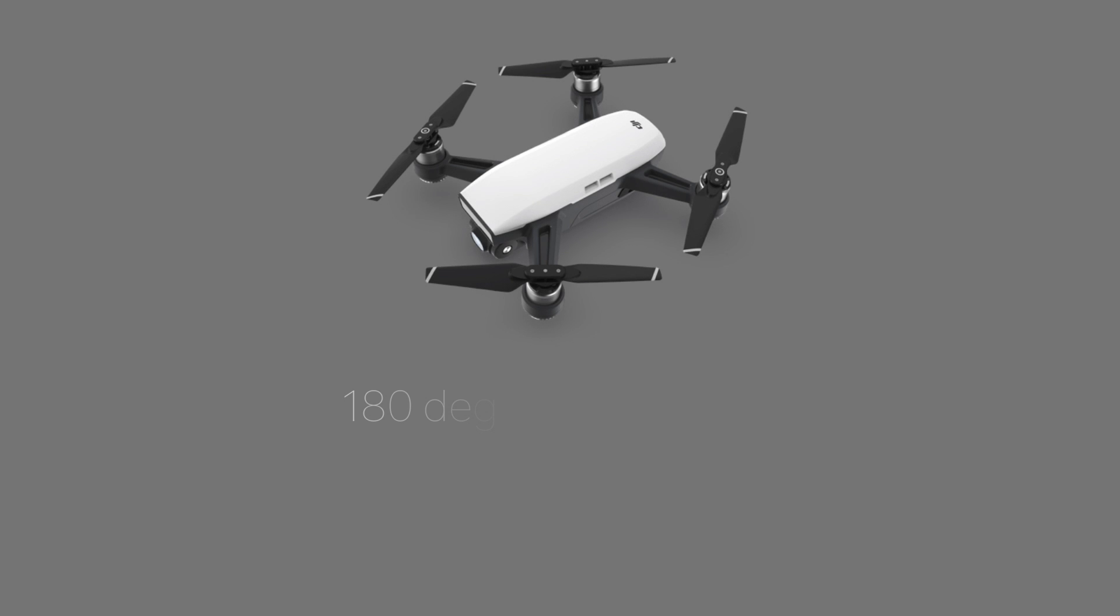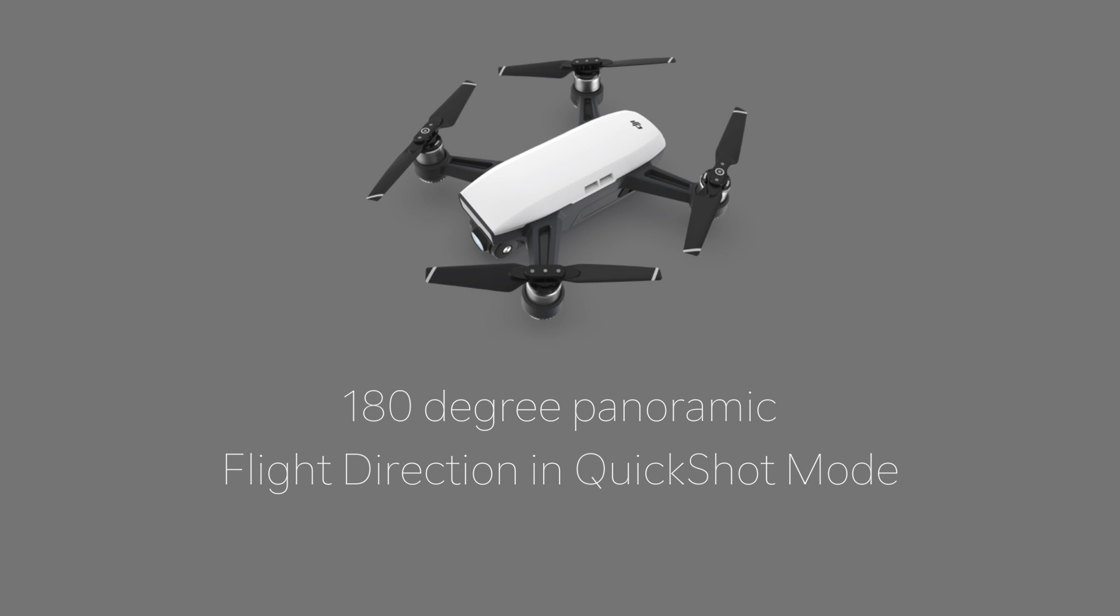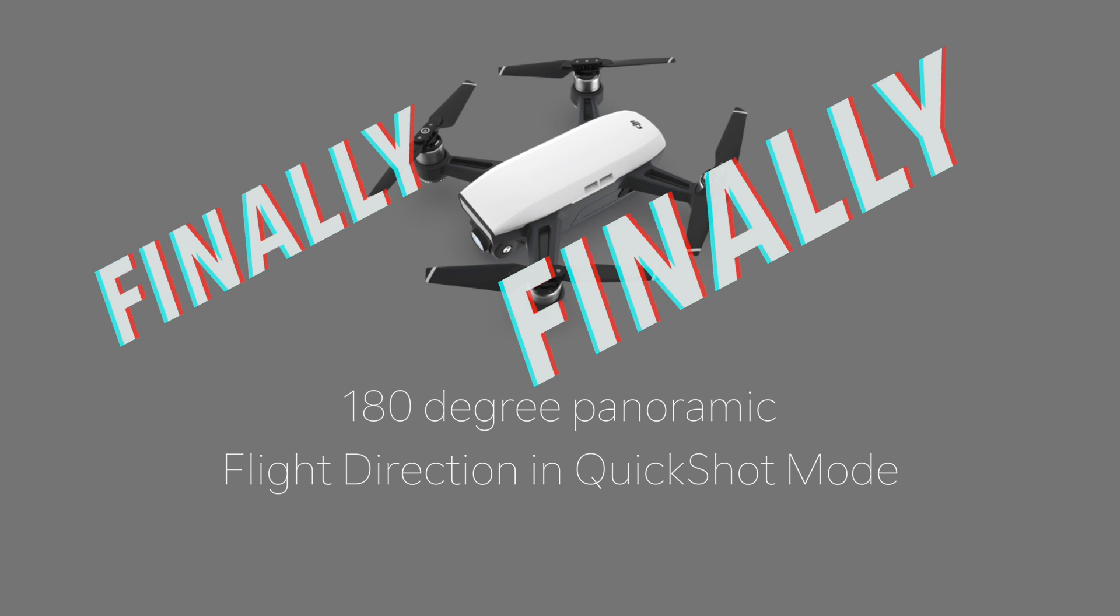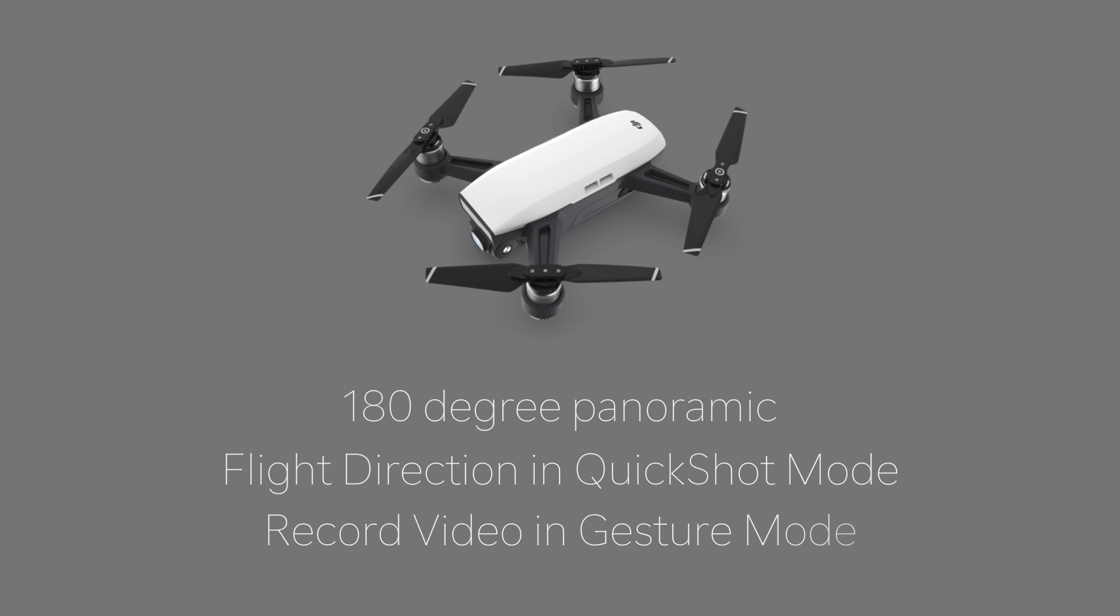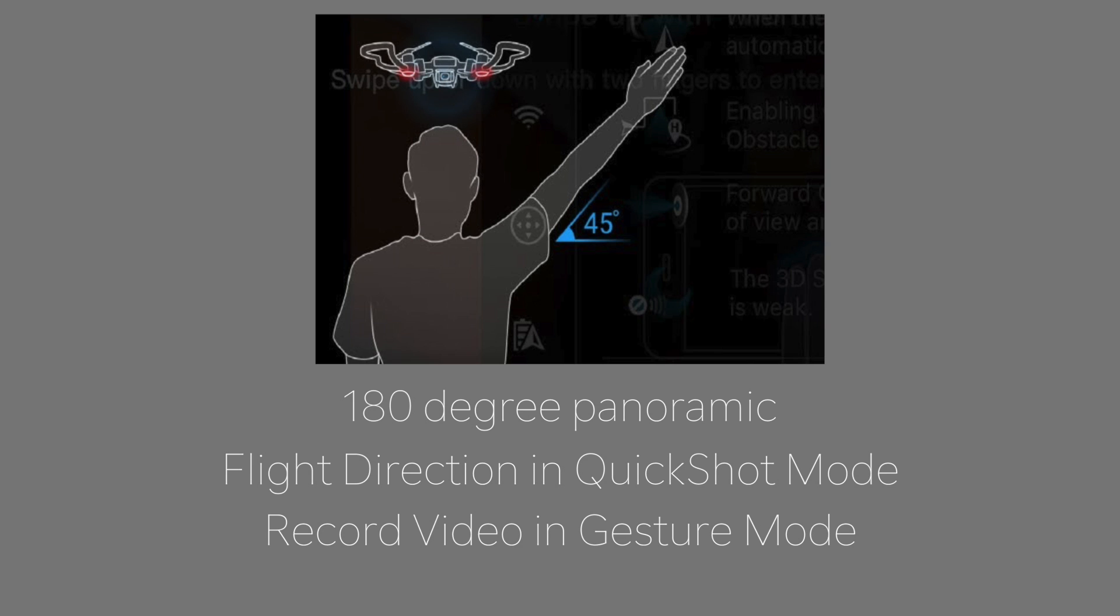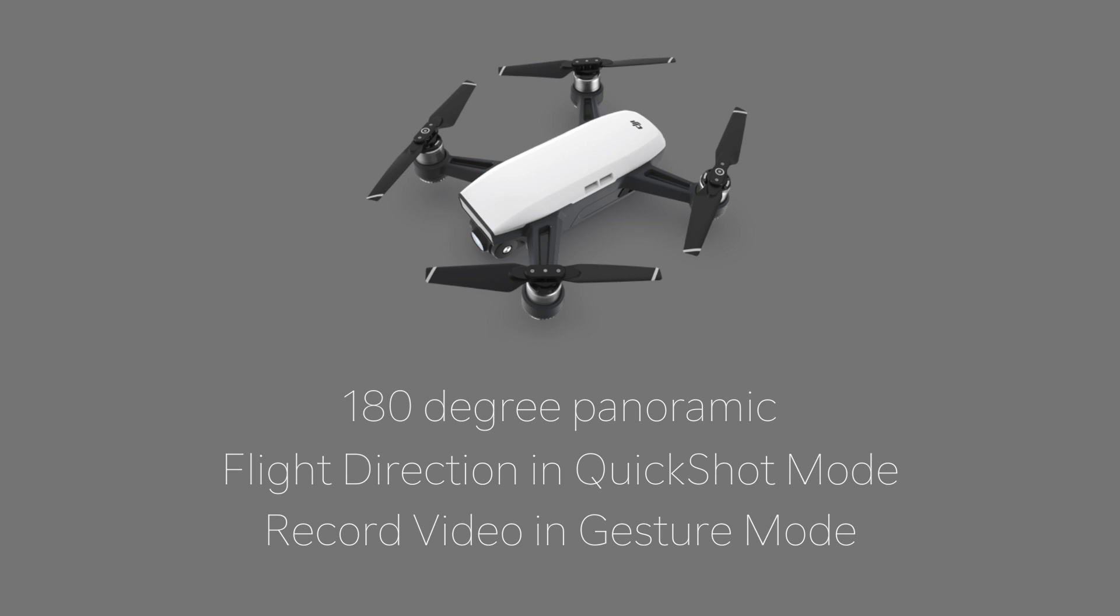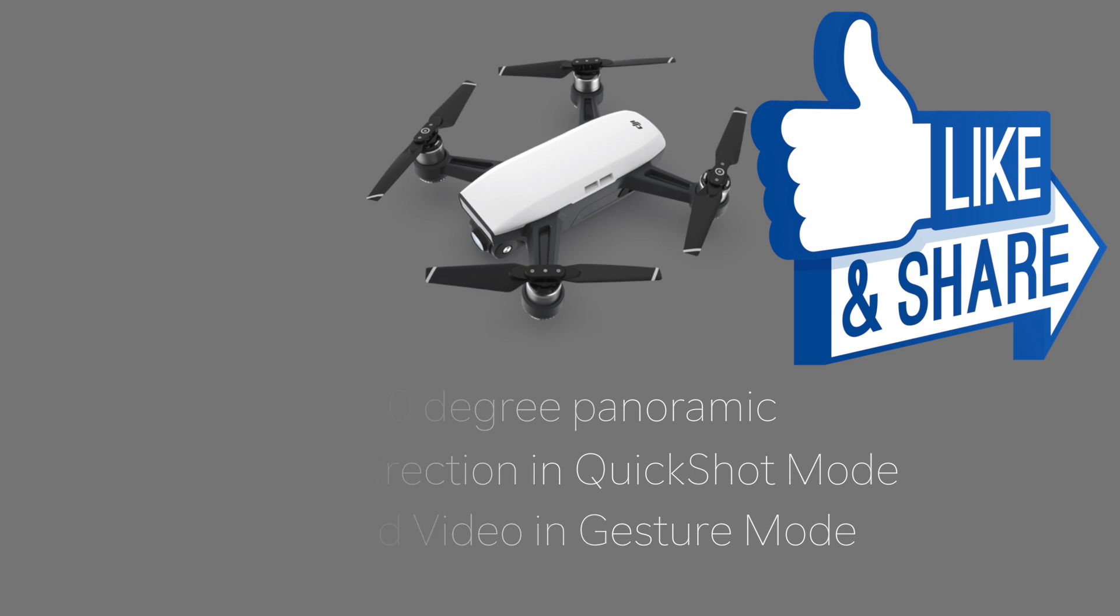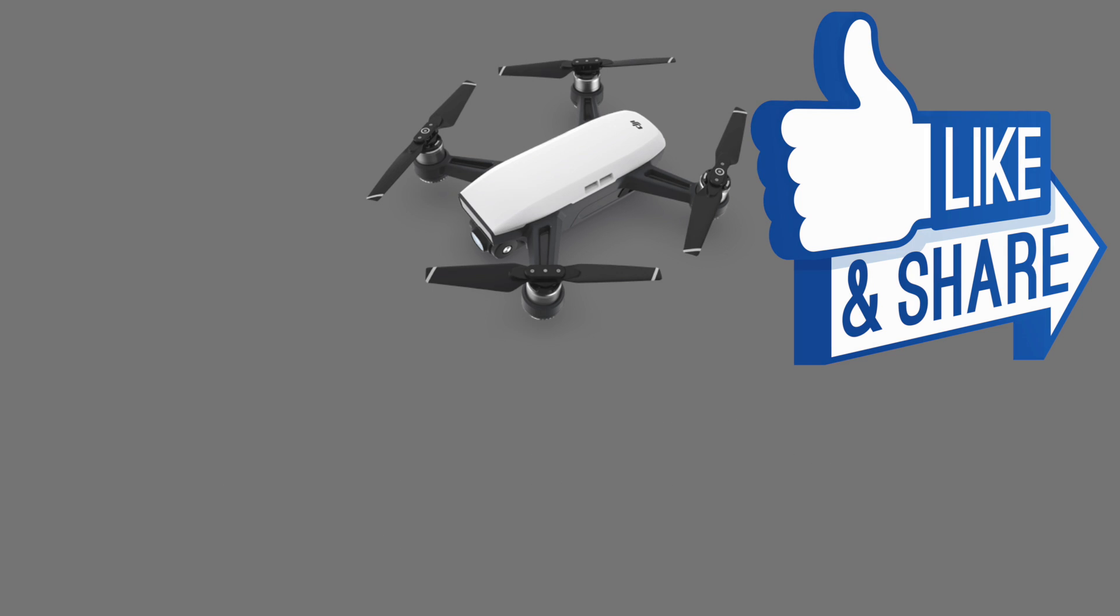Now onto the interesting features. The Spark is now capable of capturing 180-degree panoramic photos, choosing the flight direction under quickshot mode, and we can now finally record video under gesture mode, and you can do it by raising one of your arms in the air like this. So this added new feature has satisfied all my initial complaints when the Spark first came out. Thumbs up on that, DJI.